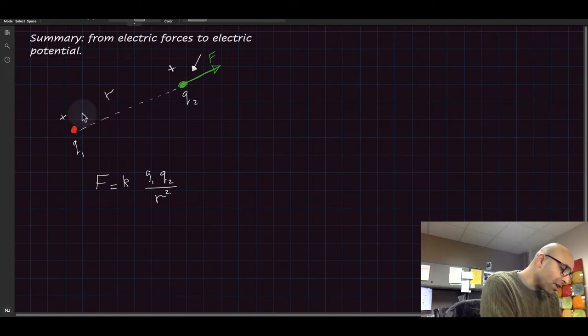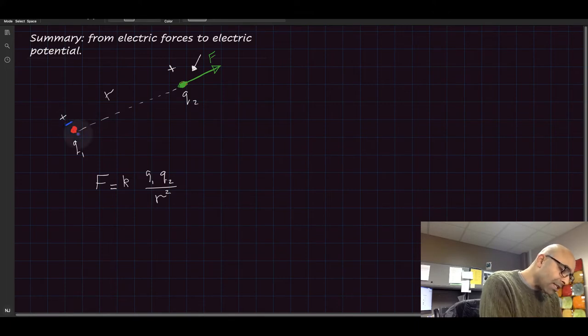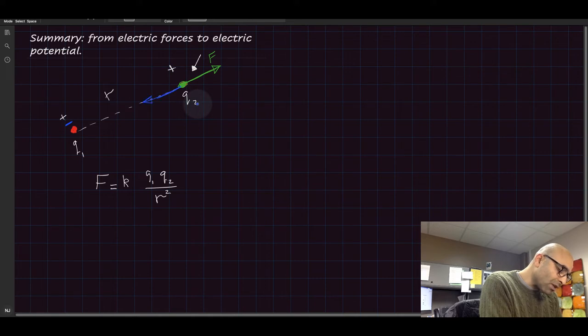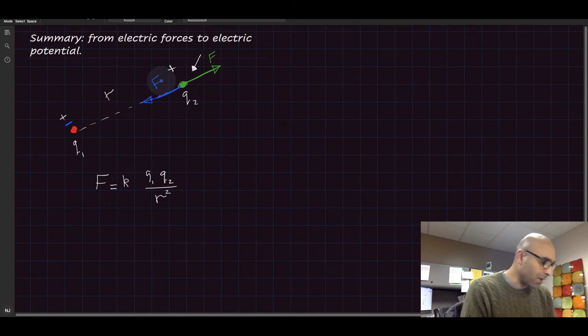But if this one, for example, is a negative charge and is acting on this one that is a positive charge, then the direction of the force would be this way, if that makes sense.